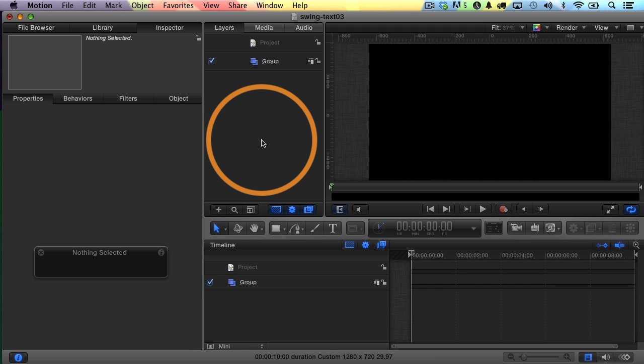Hey there, it's Izzy here. In this video, I'm going to show you how to create a swinging text effect in Motion 5. It's a pretty common effect you see out there. It's pretty simple to do in Motion, so I'm going to show you how to do it.